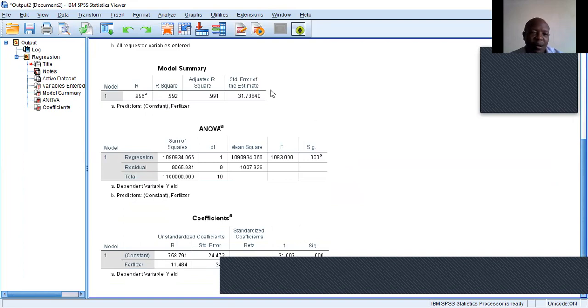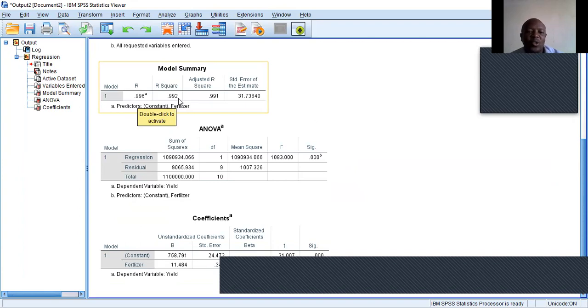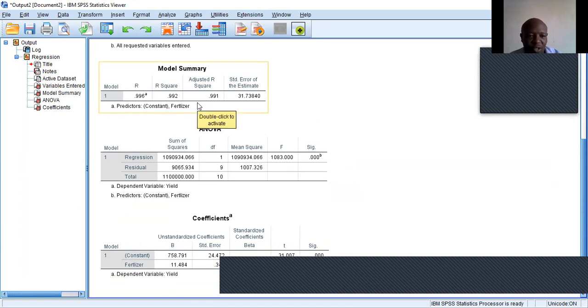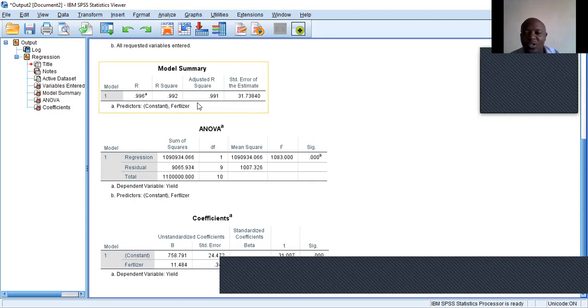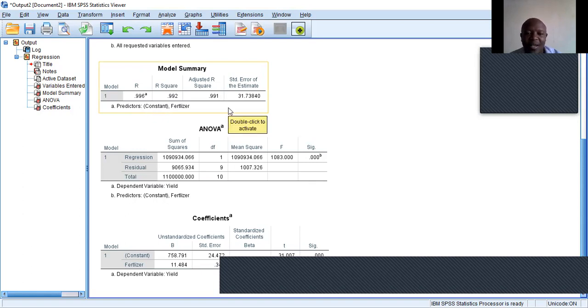Starting with the model summary table, which has R. If you square this value, you get R square, 0.992, or basically 99.2%. So the first table indicates the variation in the dependent variable, which is yield, explained by the independent variable. You can see almost 100% is explained by the independent variable.